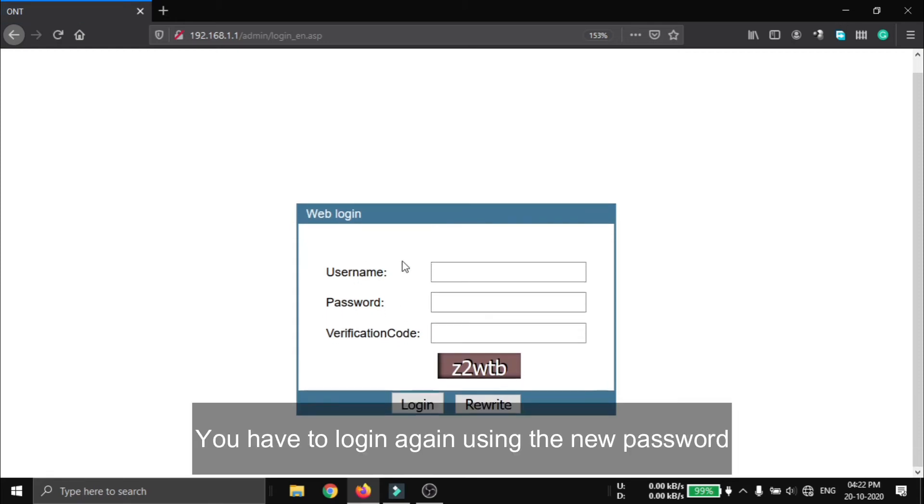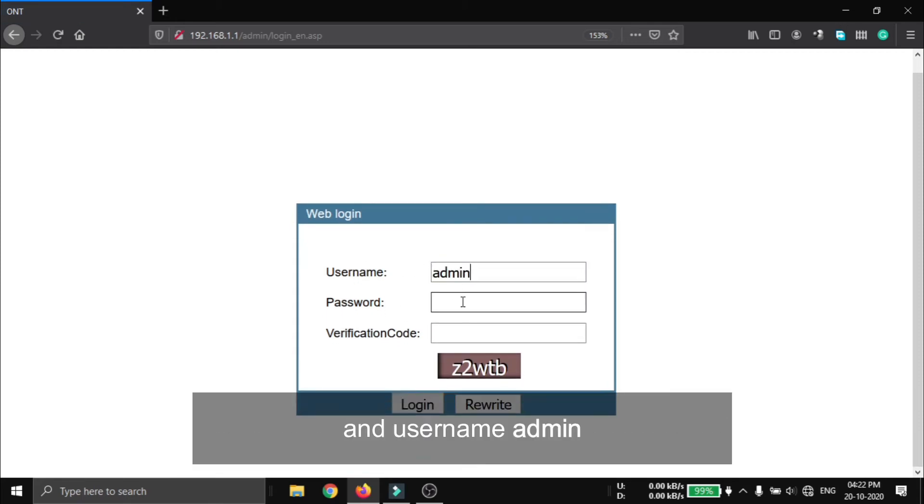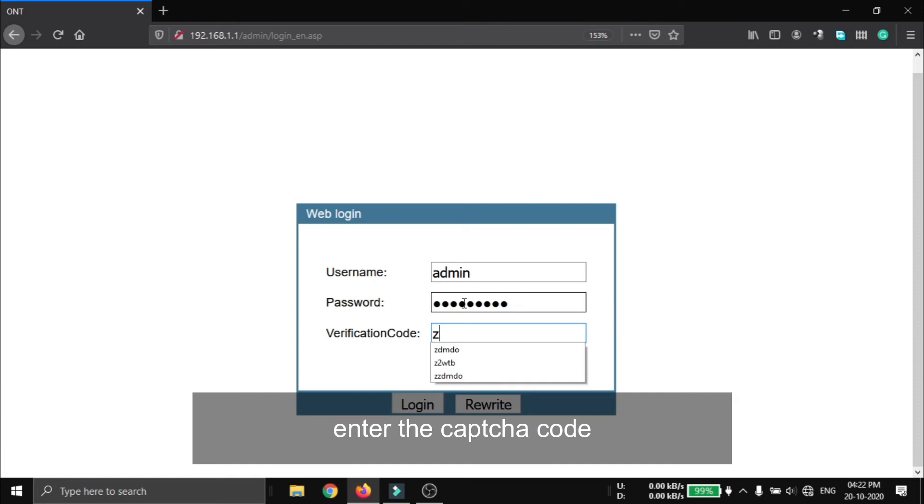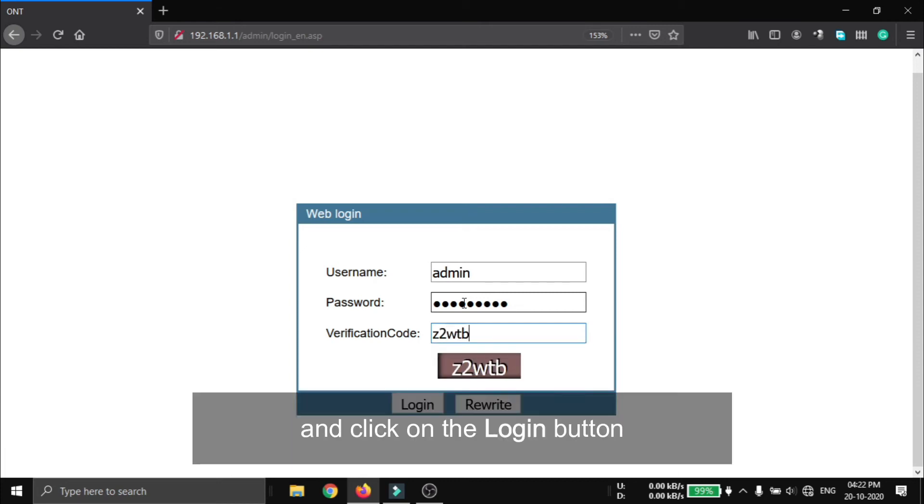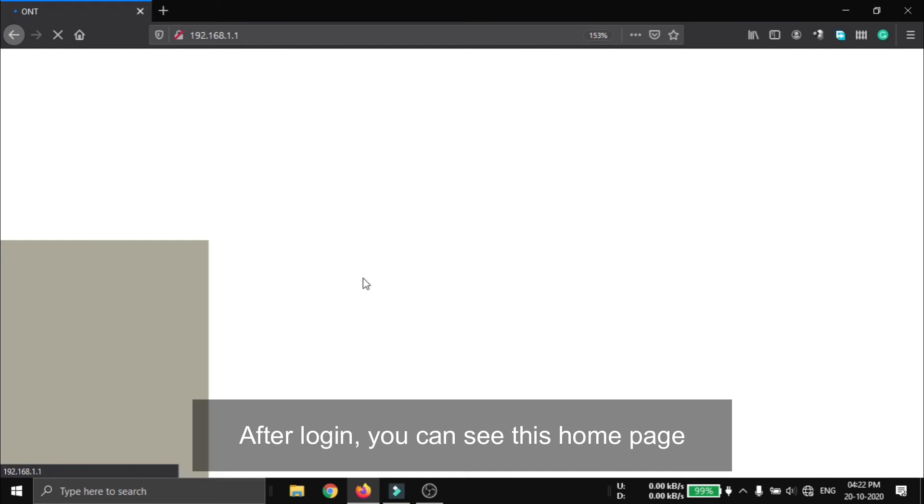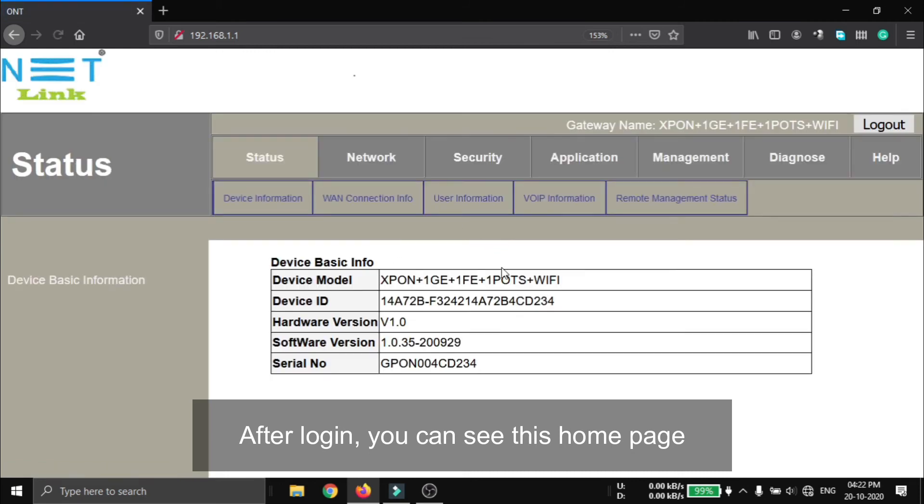You have to login again using the new password and the username admin. Enter the captcha code again and click on the login button. After the login, you can see this home page.